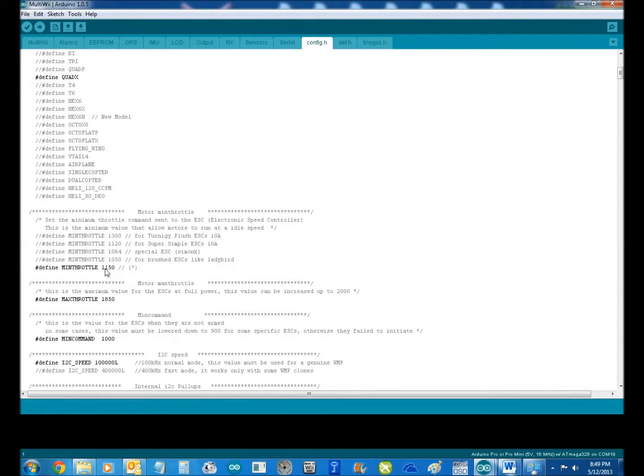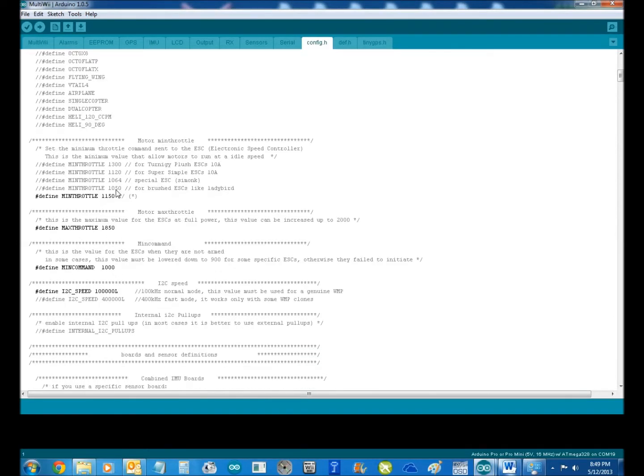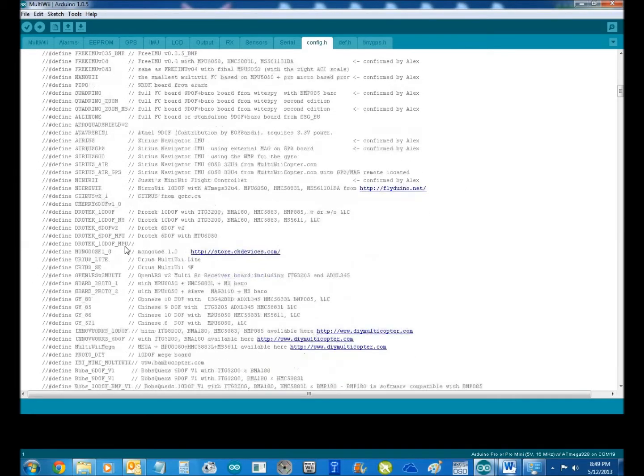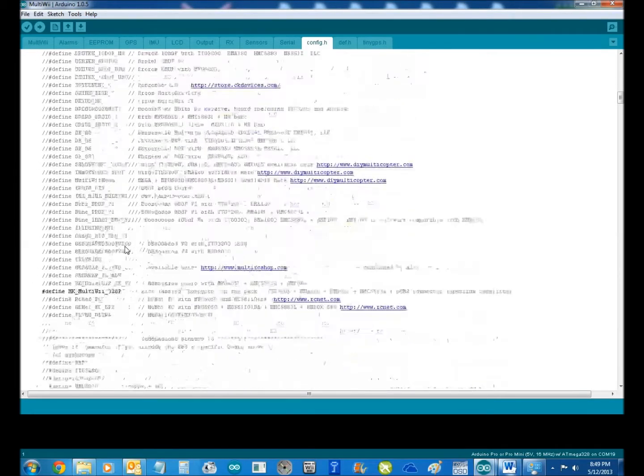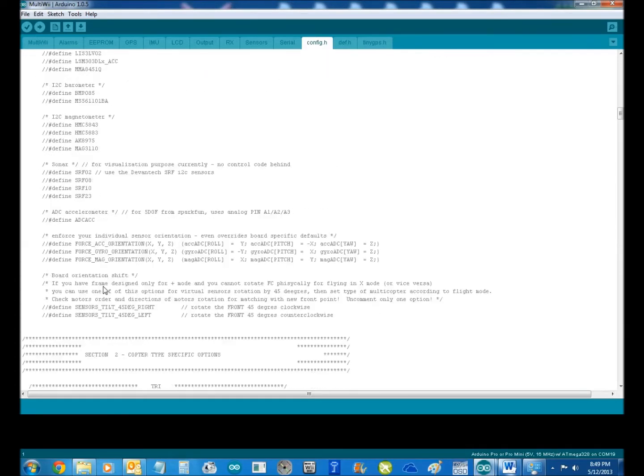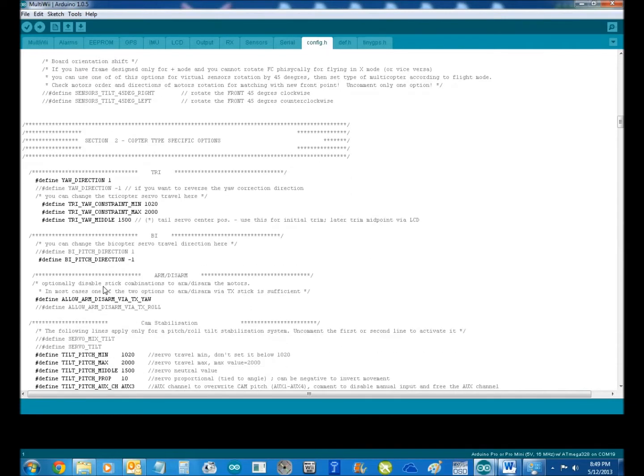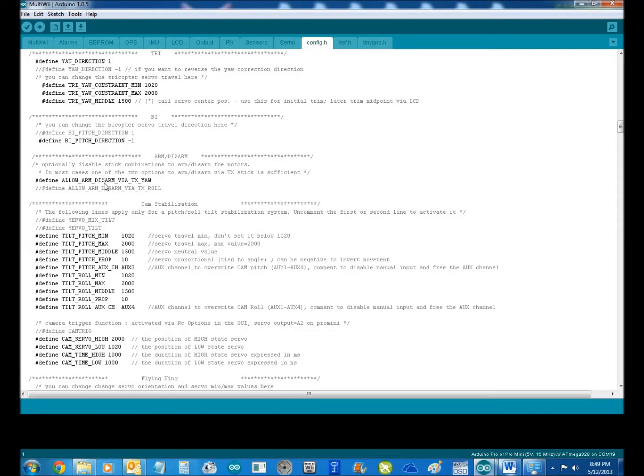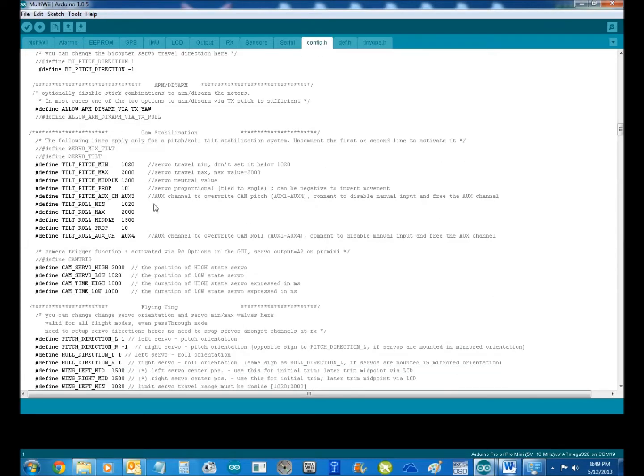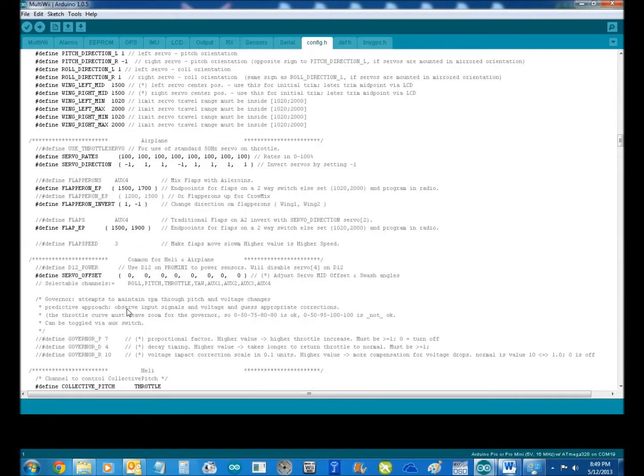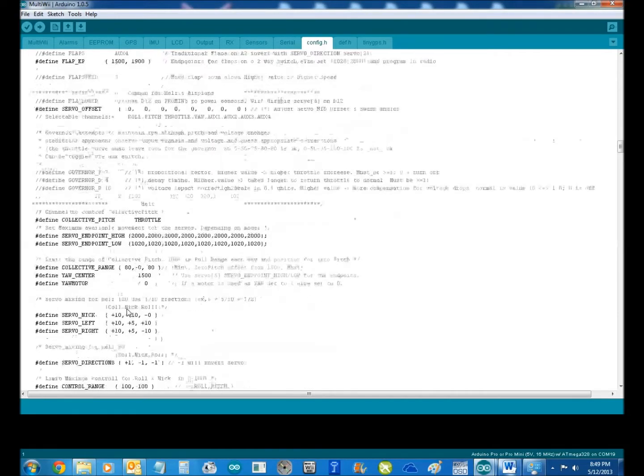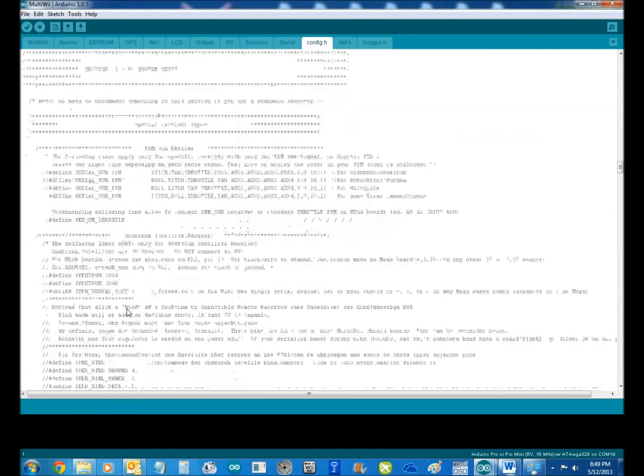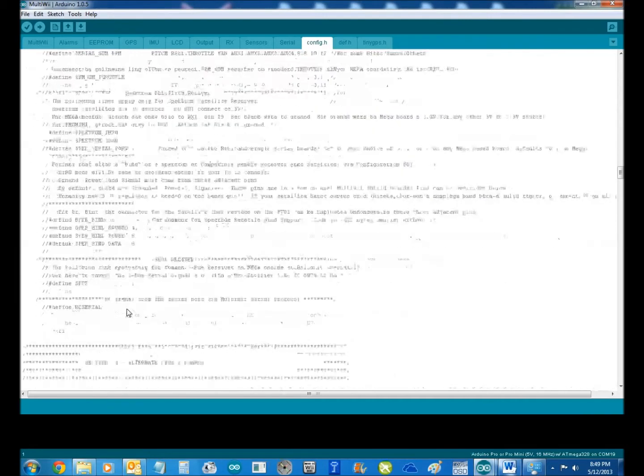I'm running a QuadX, minimum throttle is 1150. If we come down here, there's the board there, the Hobby King MultiWii 328p. Okay, so nothing we need to do there. Now I'm defining allow the arming and disarming by the yaw. So that is the throttle slash rudder stick. You can also select the other one if you want, but that's what I run with. Nothing else down here.